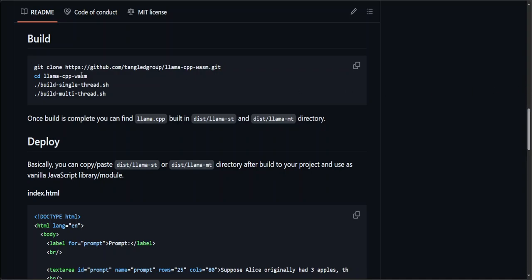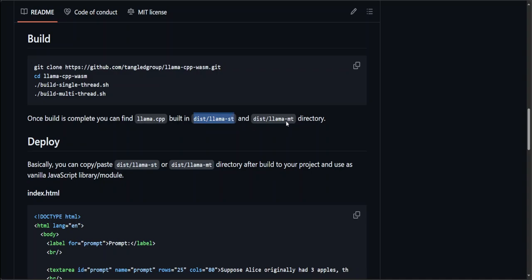All you need to do is git clone the repo from there, cd to that llama-cpp-wasm, and then simply build for single-thread or you can also build for multiple threads. I would suggest you start with a single thread and then you can go from there. So once you build it, you will find llama.cpp built in this directory here for the single thread, and for multi-thread in the MT directory.